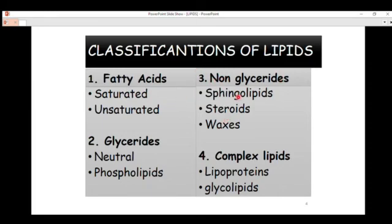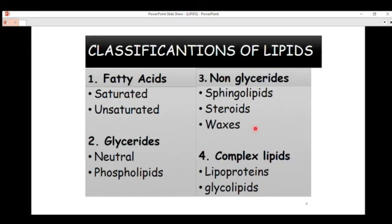We also have phospholipids, which contain phosphate groups attached to the lipid molecules. Non-glycerides include sphingolipids and steroids — anabolic steroids that serve as precursors for certain hormones. We also have waxes, which contain an acidic functional group. The fourth classification is complex lipids, which include lipoproteins such as very low density lipoproteins (VLDL), low density lipoproteins (LDL), and others.